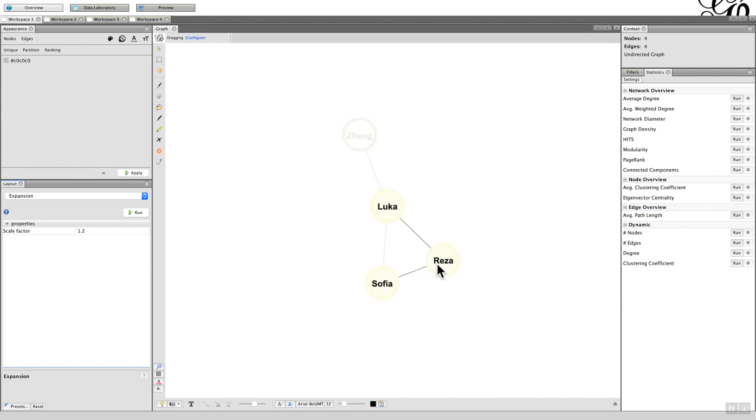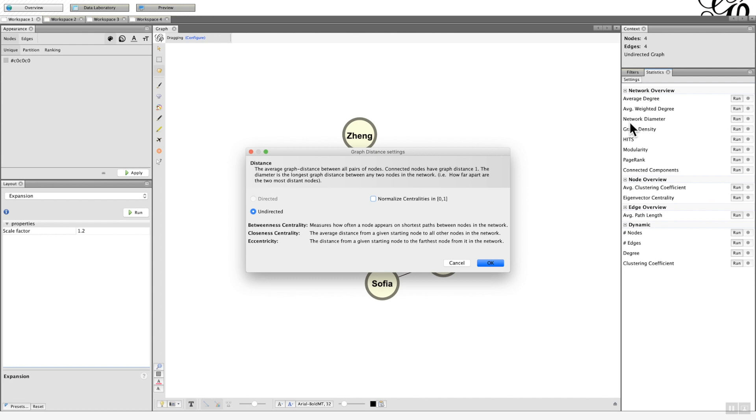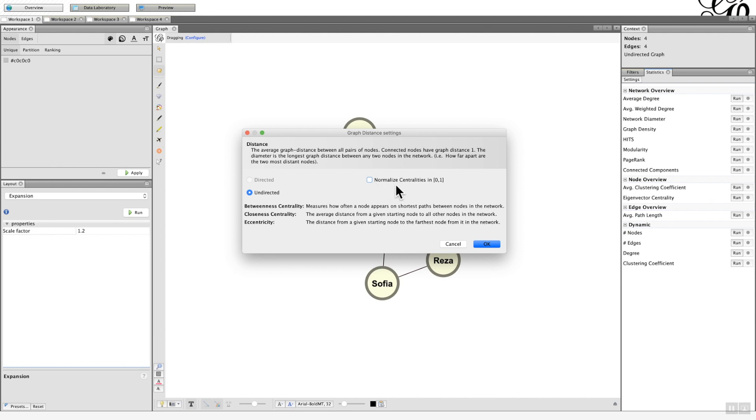So to get your centrality figures, we need to go to the network diameter and run that. You'll come up with a pop-up and it'll ask you whether it's directed or undirected. It should know whether it is undirected, and in this case it was undirected so it is highlighted, but if you haven't set that up then you could change that. Don't worry about the normalized centralities here, I might cover that a bit later on.